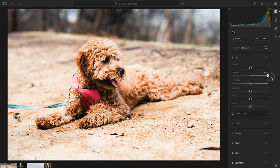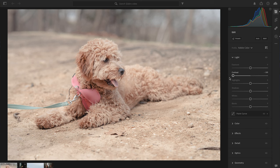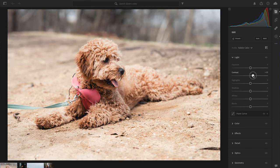Next up is Contrast. Contrast refers to the gap between the brightest and darkest parts of the image. A high contrast image has a very big gap; a low contrast image has a smaller gap. Moving the Contrast slider all the way right looks over-edited, and all the way left the image looks flat and boring. So I'm going to bump it up a little to about 23.